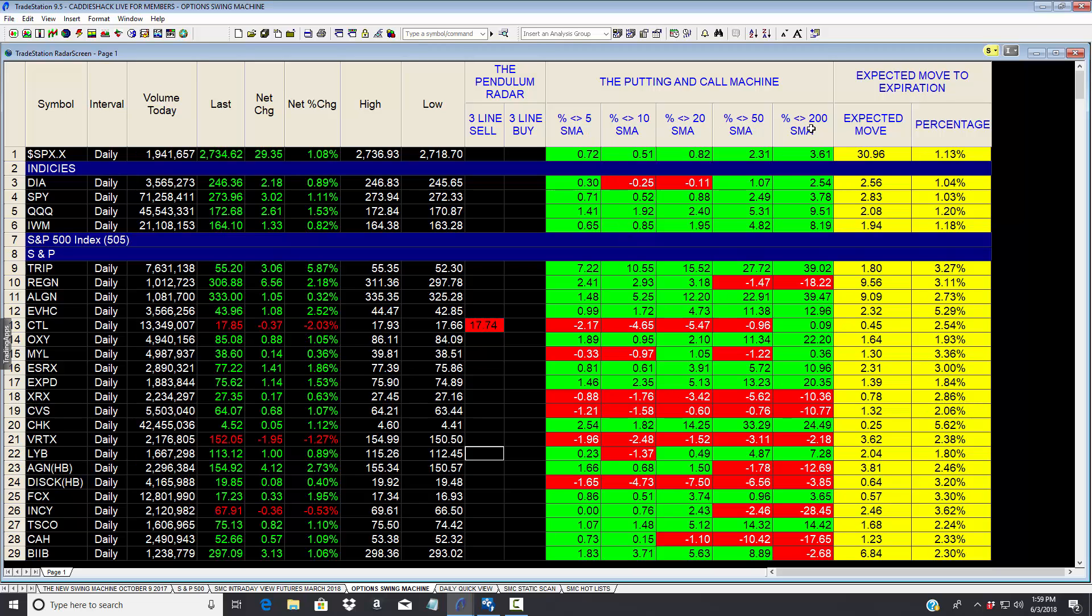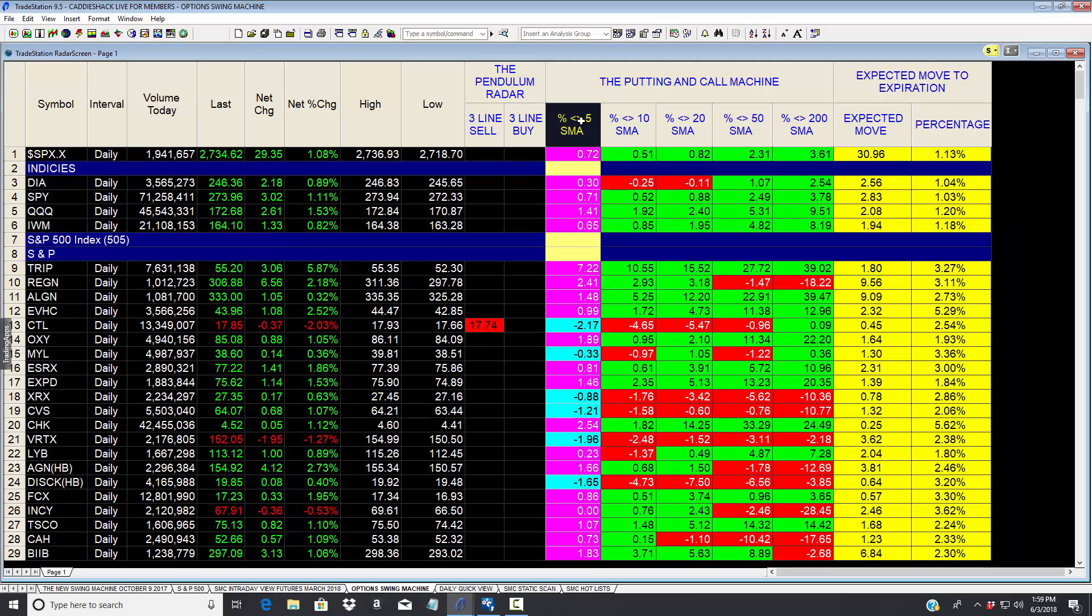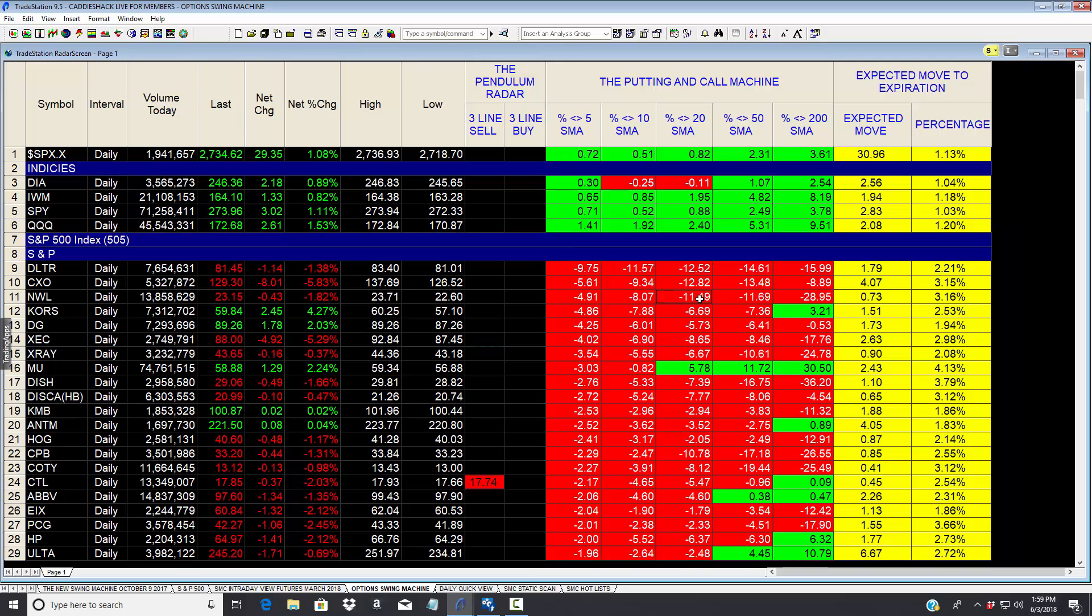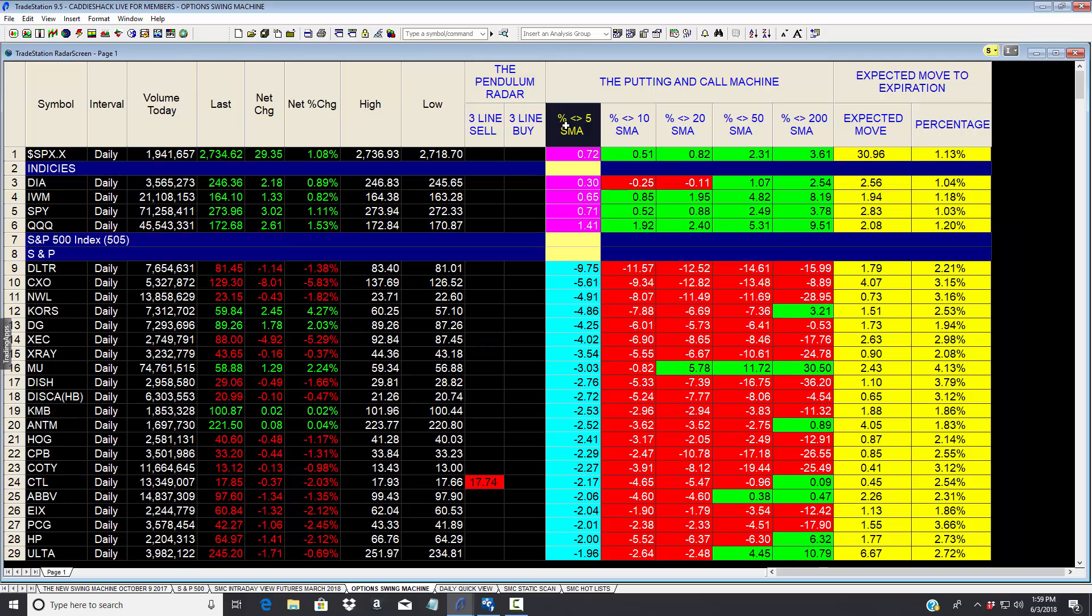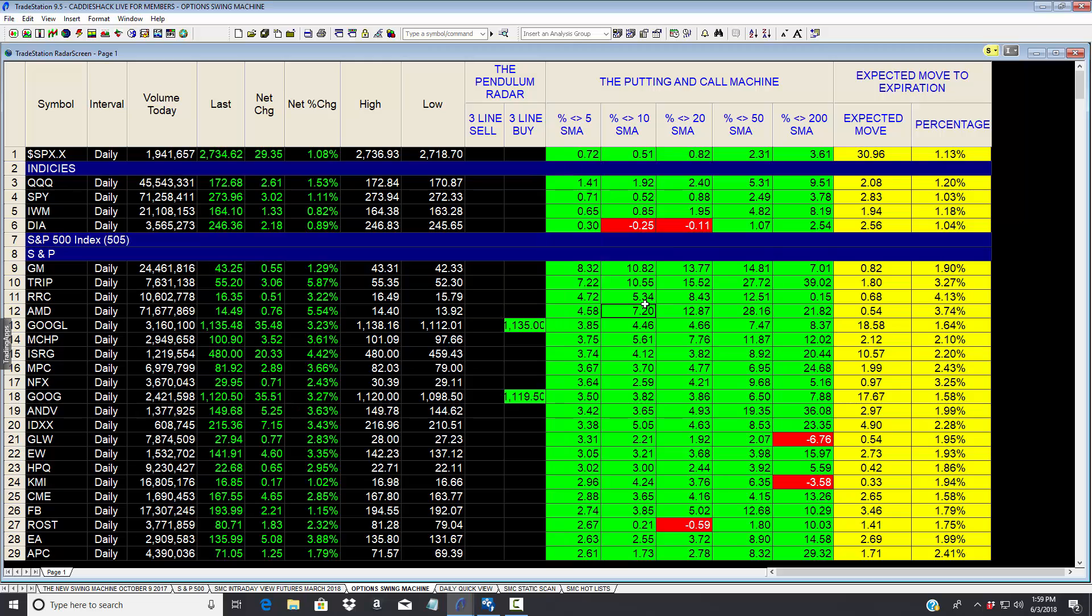And this will show you the putting and call machine, what percent up or down above the 5, the 10, the 20, the 50, the 200 moving average. In this instance we do show the moving averages only because we want to know where the sheeple are, and we can sort them so we can see on a 5 who is rapidly descending or who is rapidly moving up.